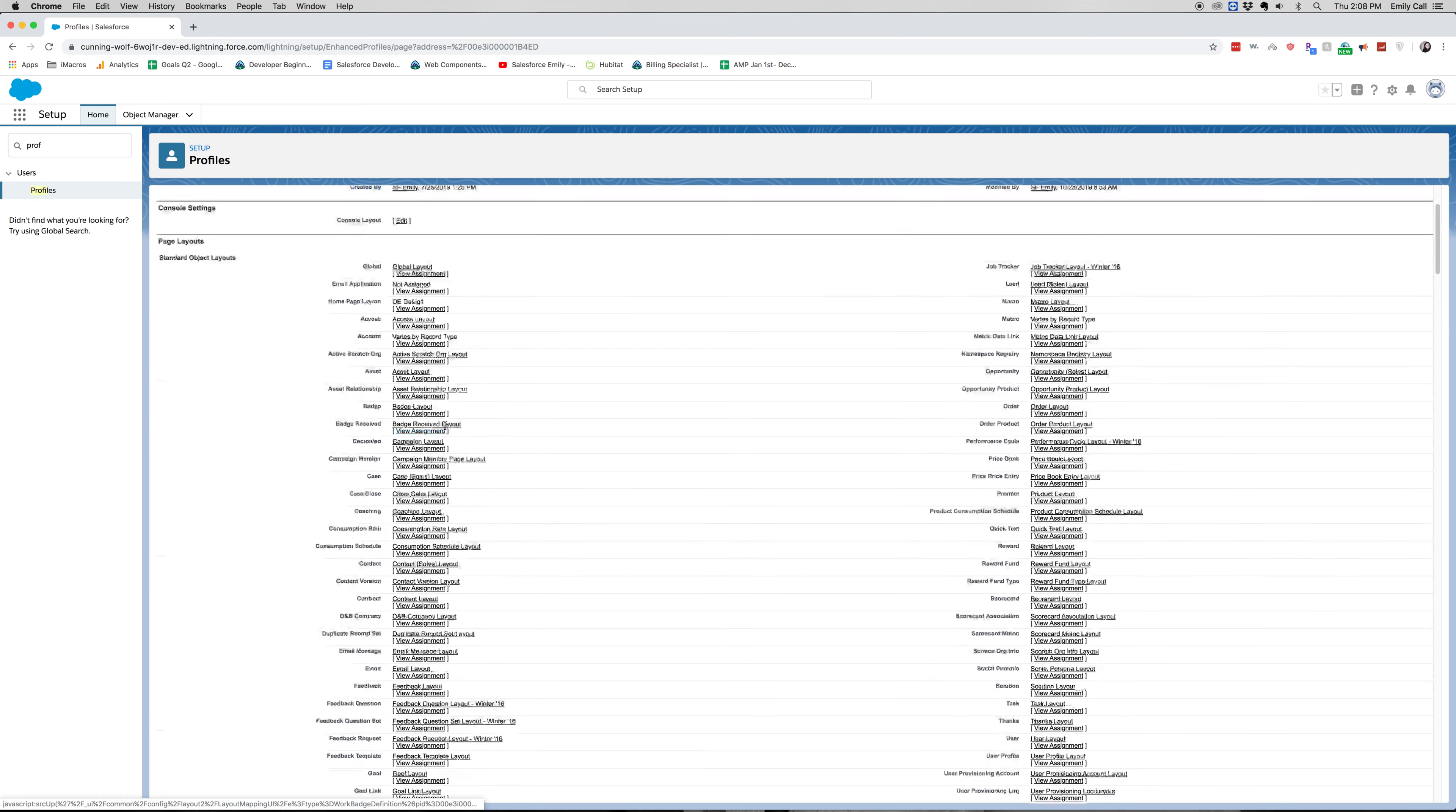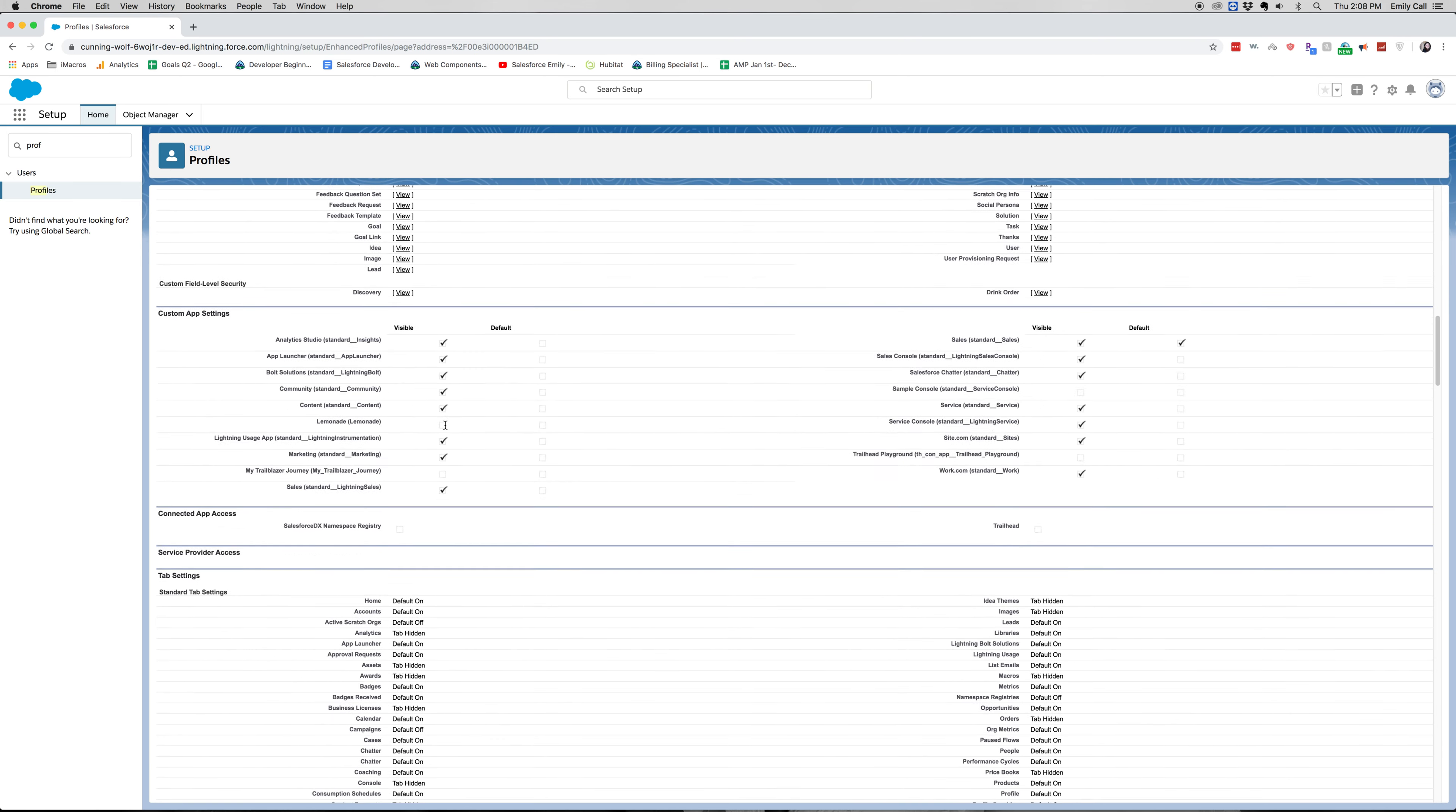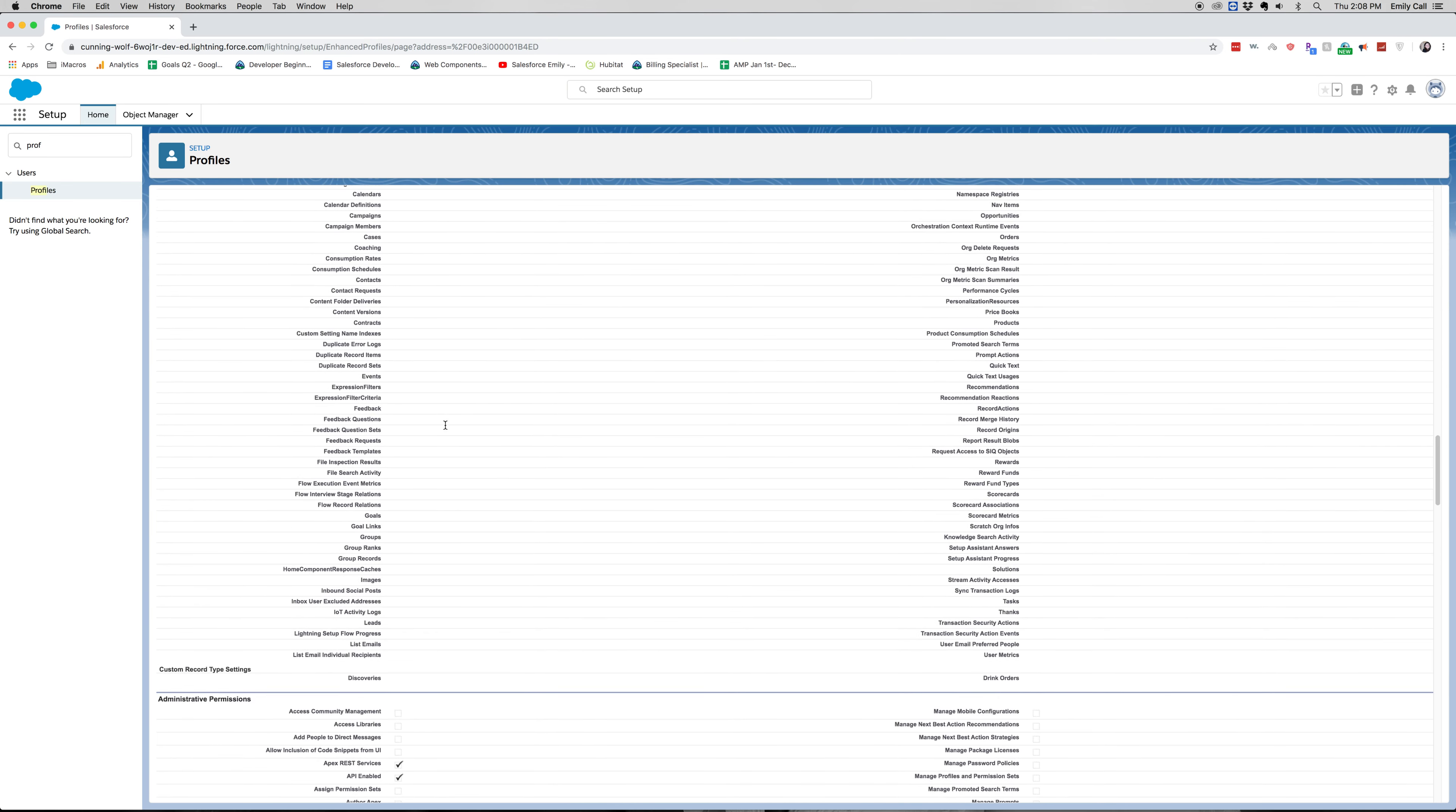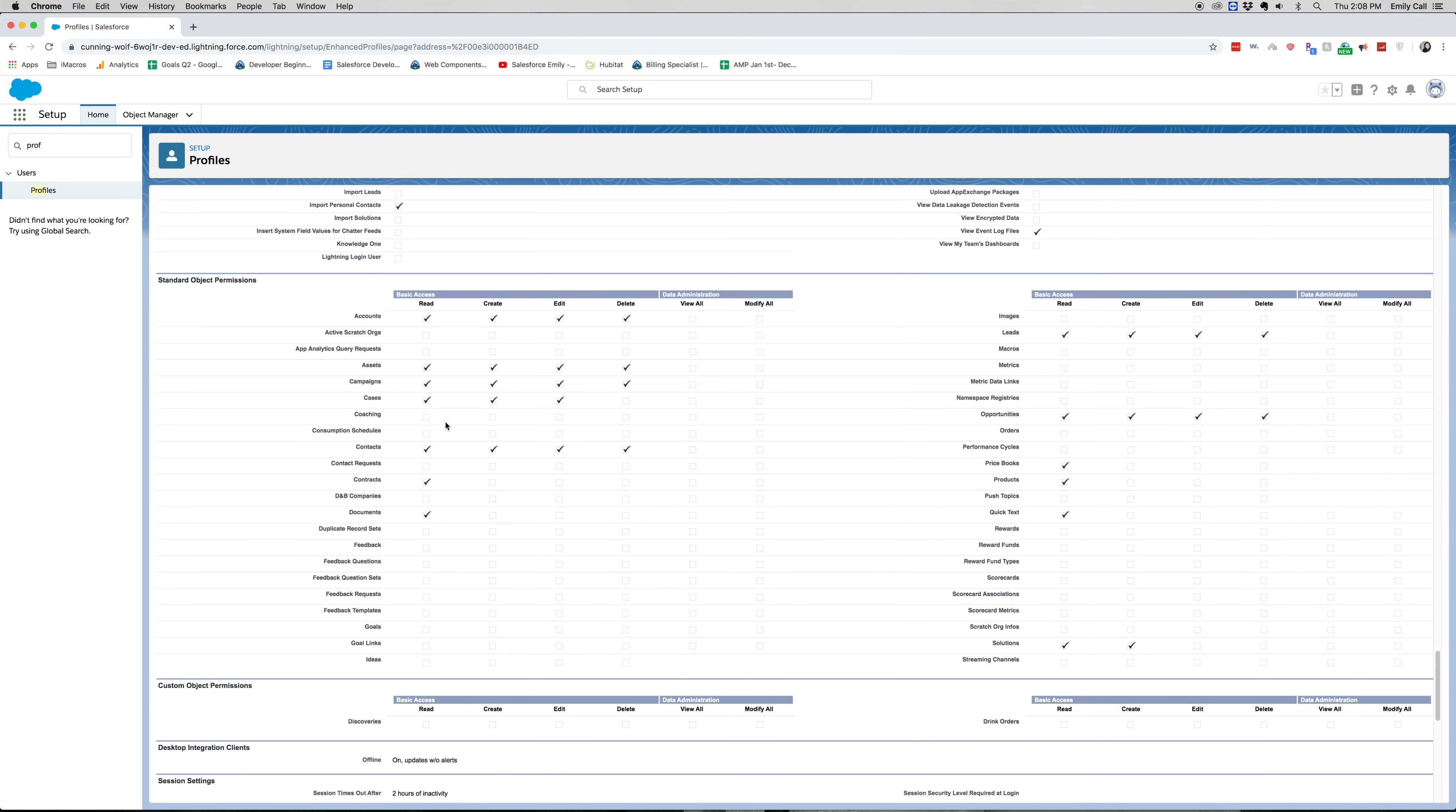So we do have assigned page layouts and I want to see what we've got. We can find our object permissions. All right, so these are our standard object permissions. One thing with profiles and object permissions is CRED. It's create, read, edit, delete, and it's kind of the basic access of what you have.